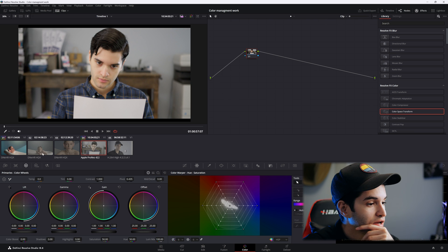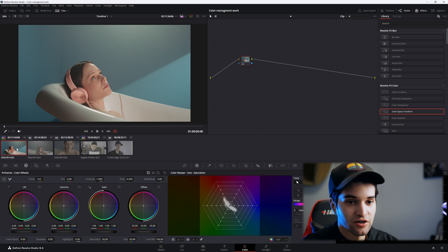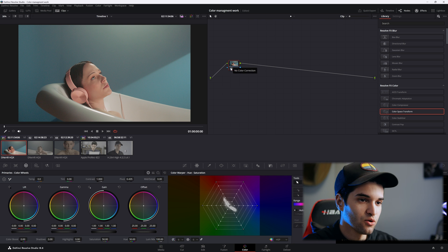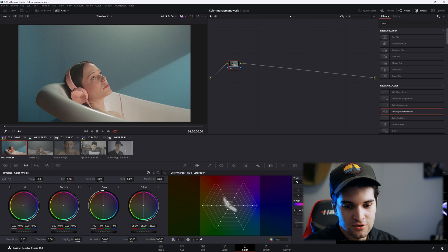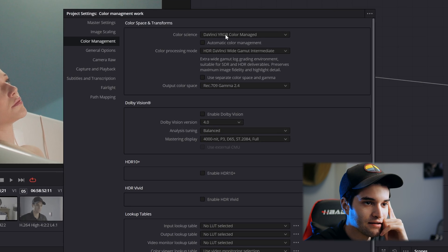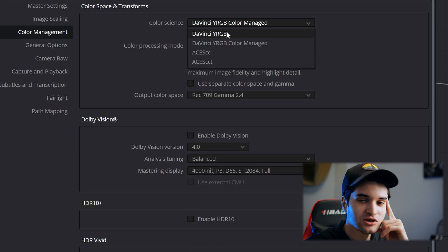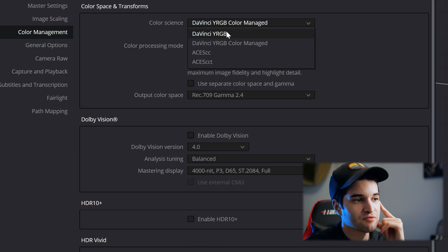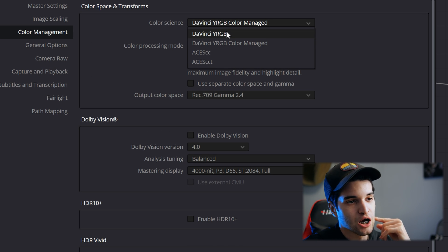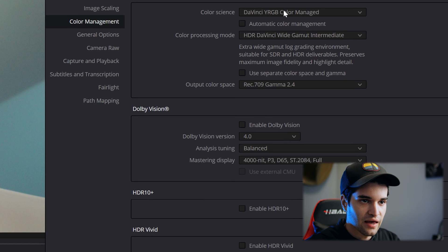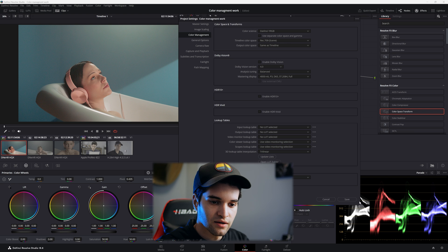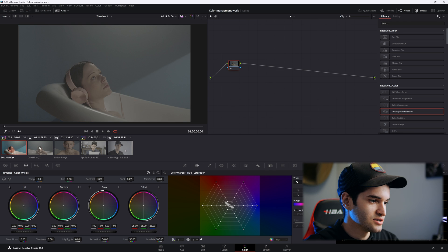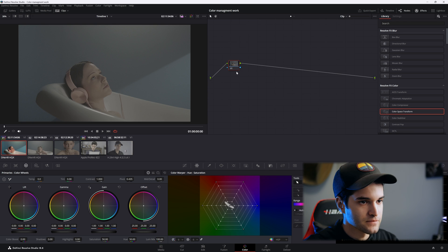Now let's go ahead and reset all of those. We're going to go the other route, which is the color space transform route. Let's go to our settings. This time we're going to do it all ourselves — we're not going to have DaVinci manage our color. We're going to set it to DaVinci YRGB and click save. As you can see, all our clips are back to log.